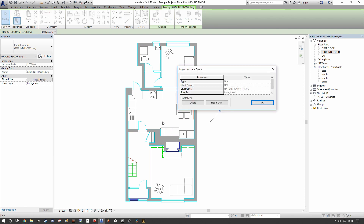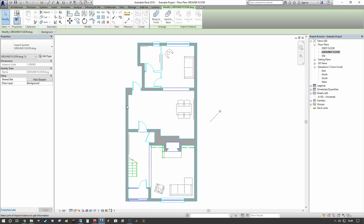Under the Query dialogue, if you select the line associated with the casework, it will tell you that this layer is set to 'Fixtures and Fittings' — it should probably be in a casework layer, but that's beside the point. You can very quickly, straight from that dialogue, hide that in the view. As you can see, all the casework, fixtures and fittings — including the toilet and wash closet — have all been removed, and you can quickly put in your new pass of the casework.